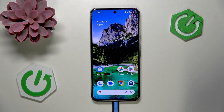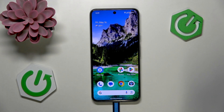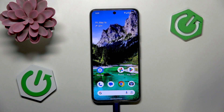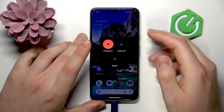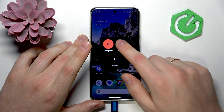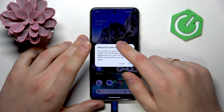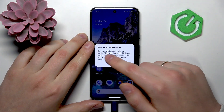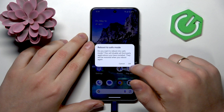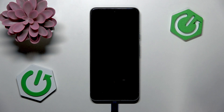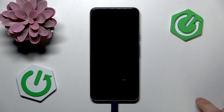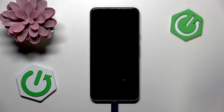Most typically, the way you enable Safe Mode or put your device into Safe Mode is by launching the Power Off menu and pressing and holding the Power Off button. Then you should see the Reboot to Safe Mode dialog window, so simply press OK and allow some time for your device to restart and boot itself back up into Safe Mode.